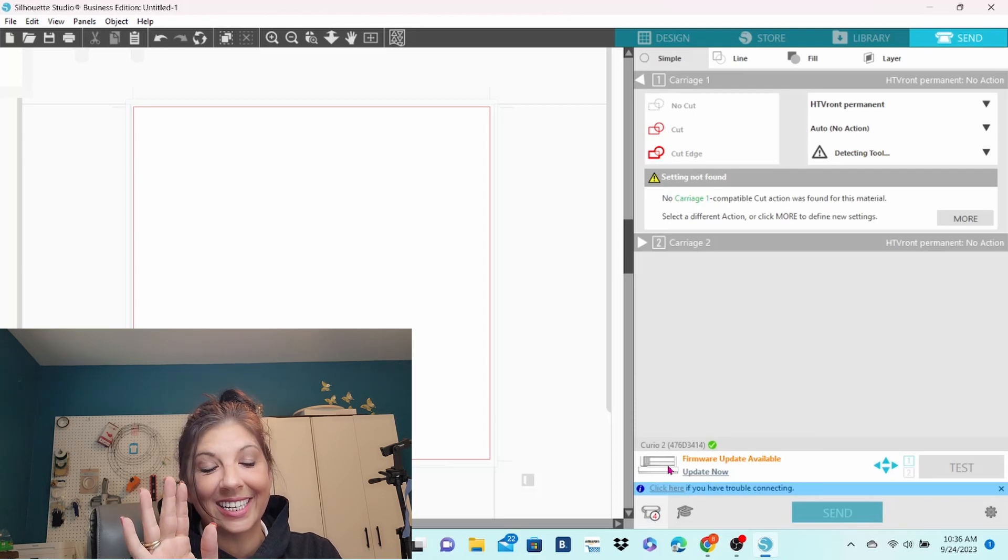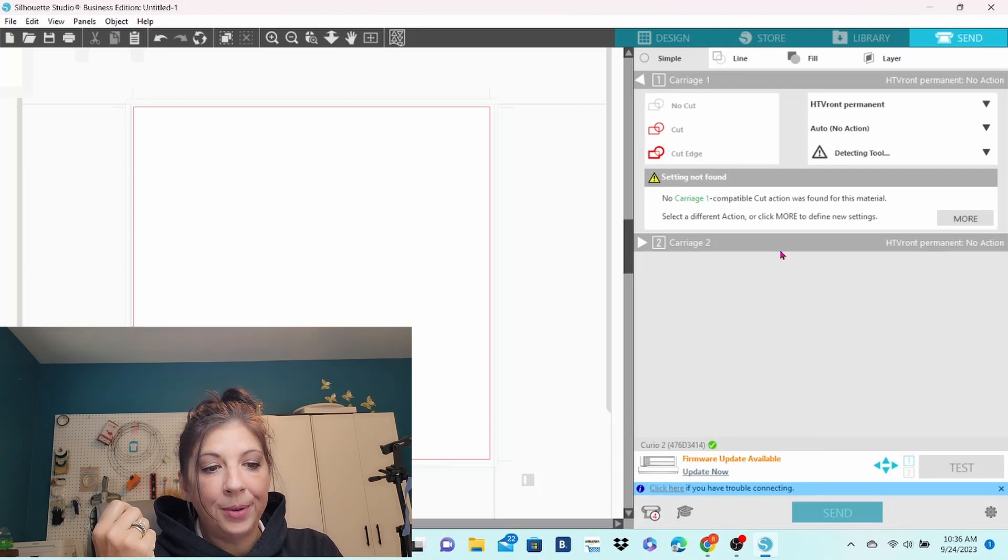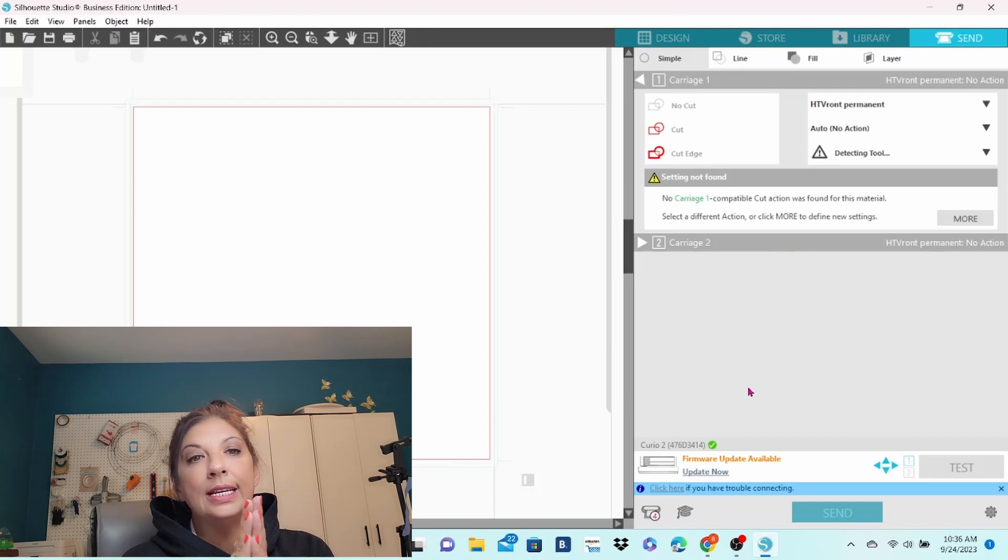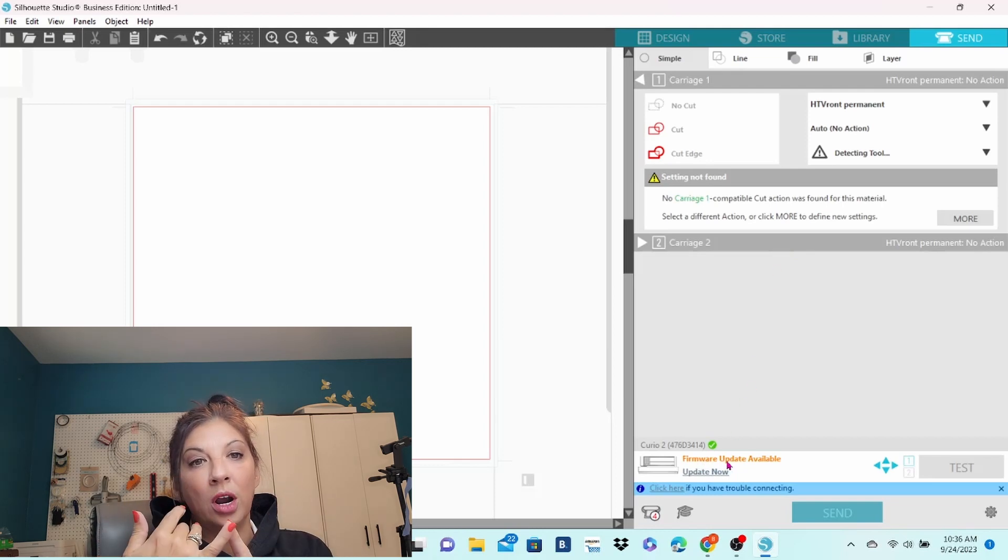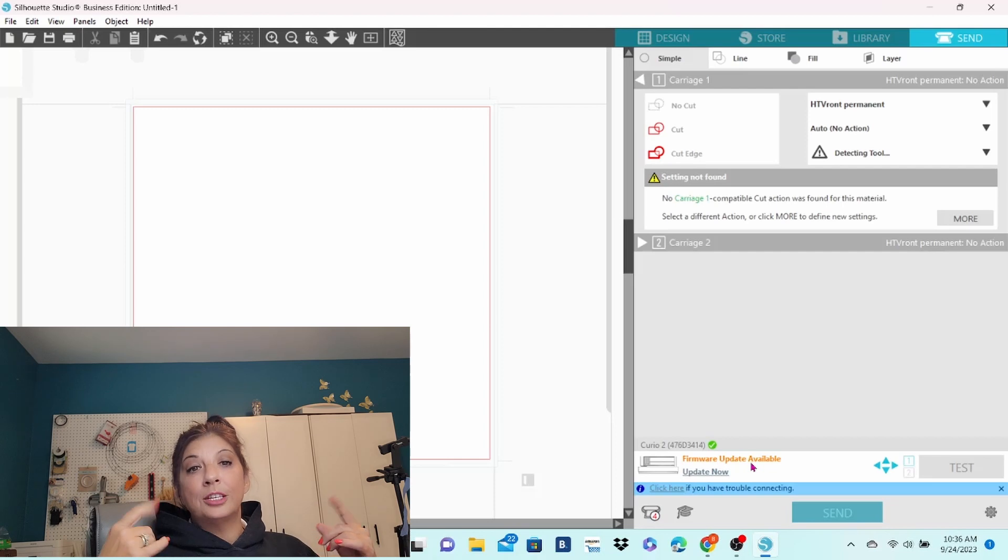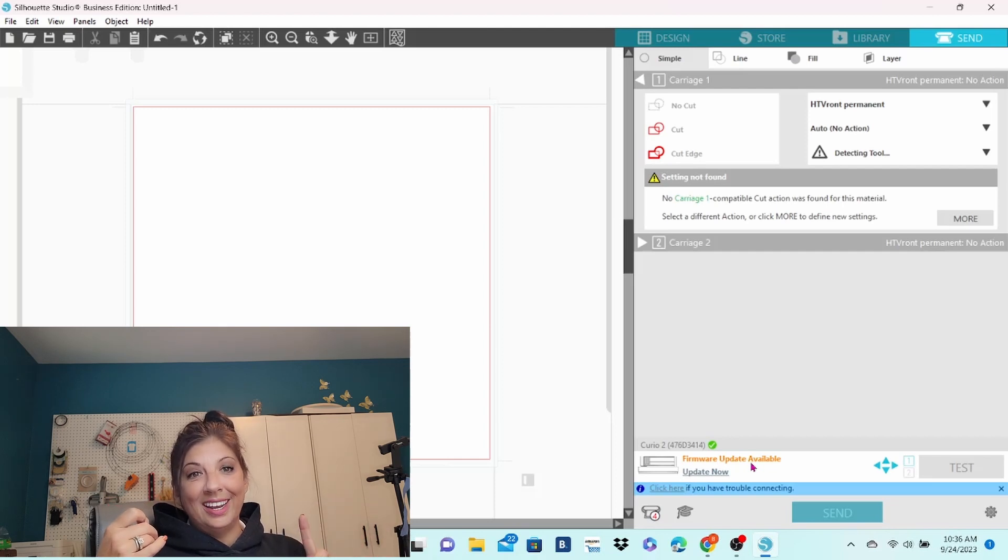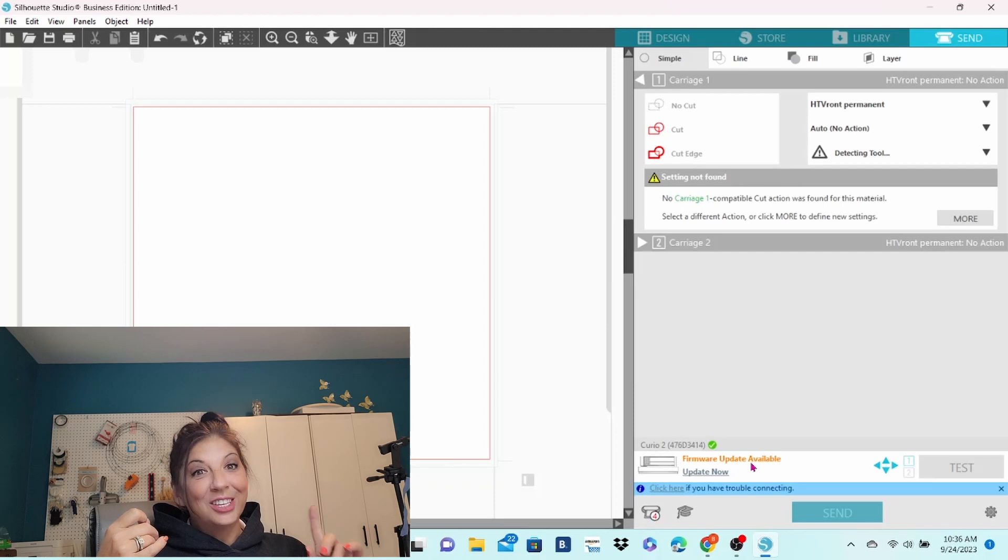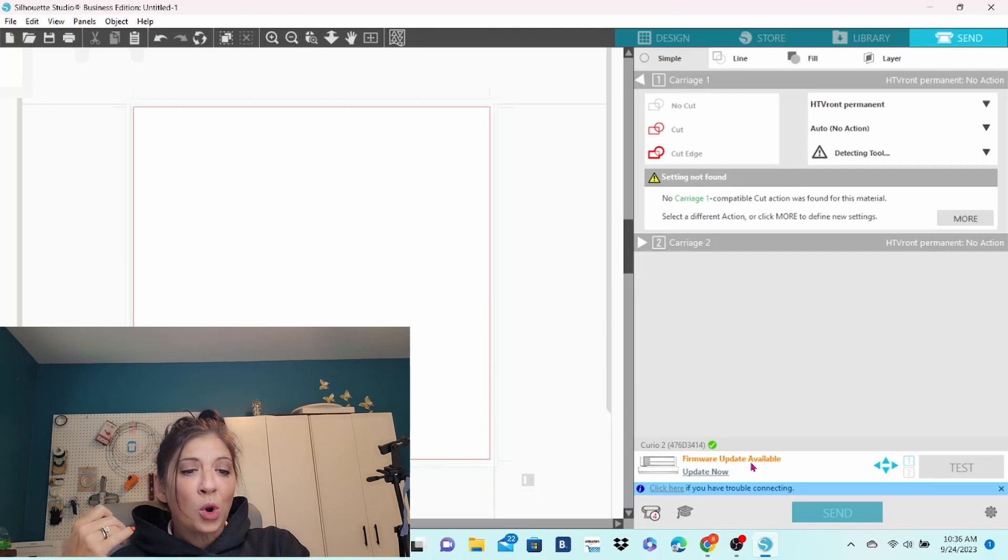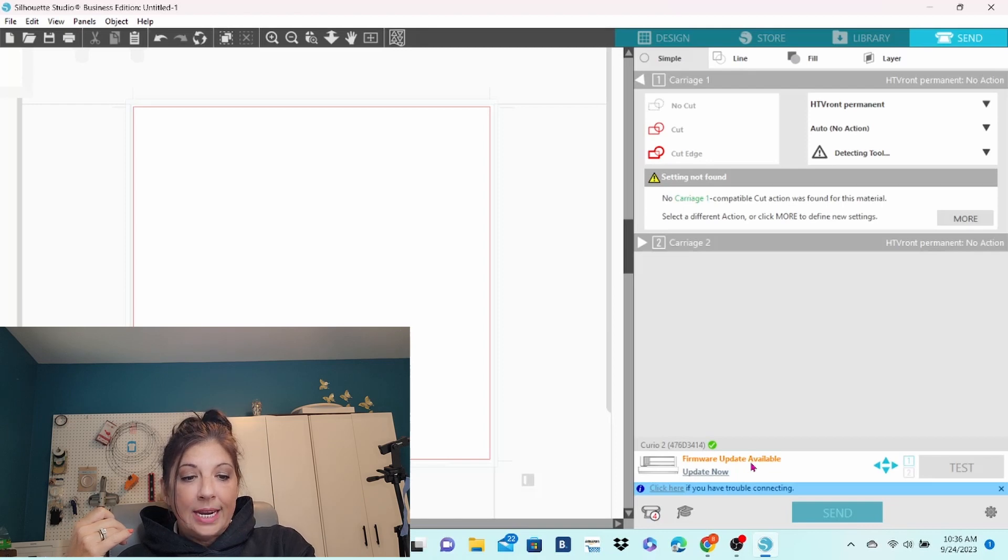It is connected. You can see that there is a firmware update available, and you are going to need internet for the firmware update. The speed of the firmware update is going to be dependent on the speed of your internet. We are going to go ahead and click on Update Now.